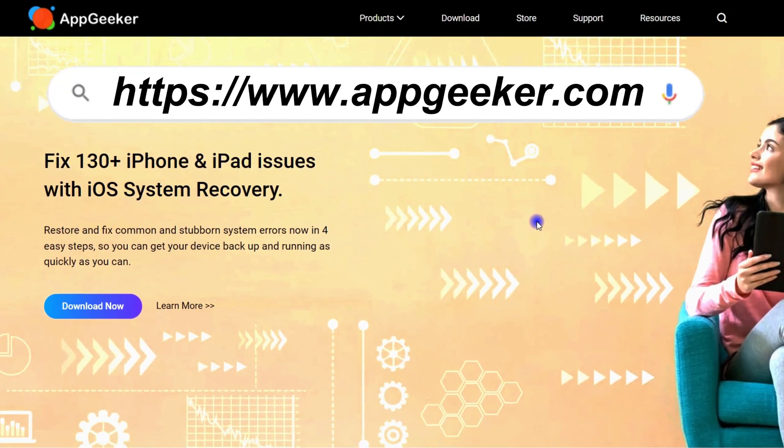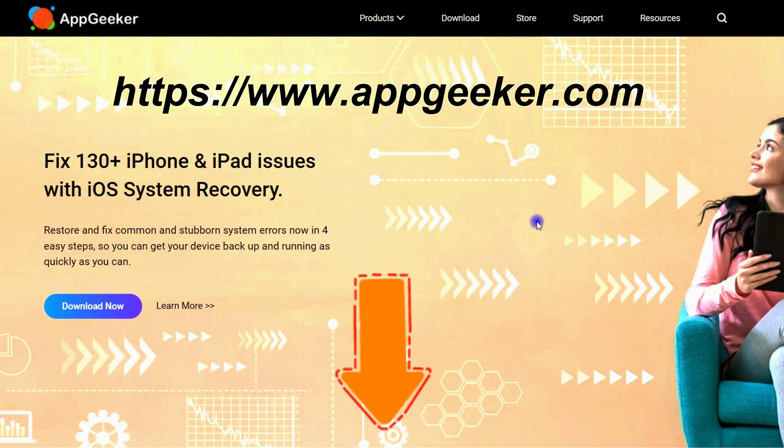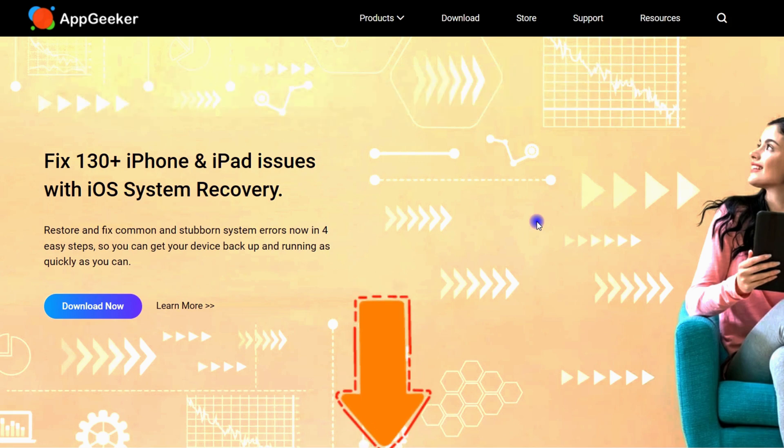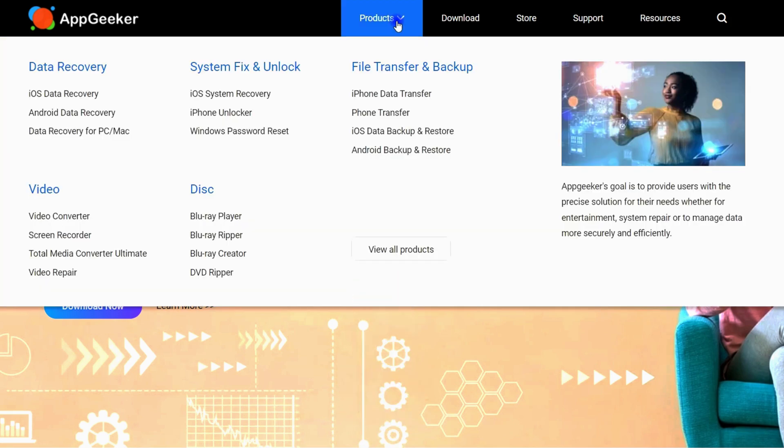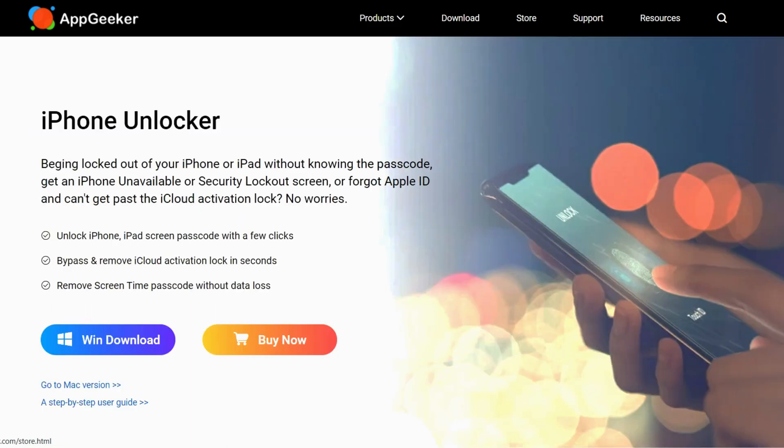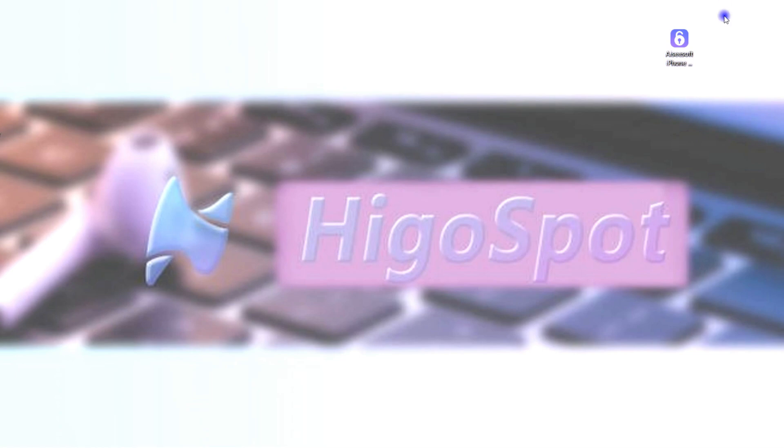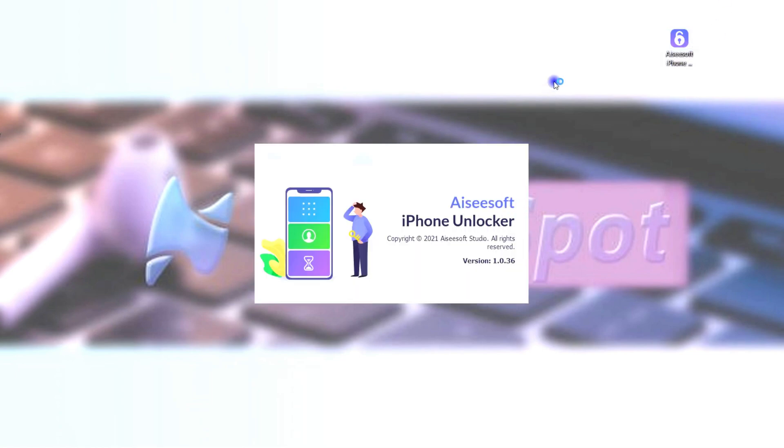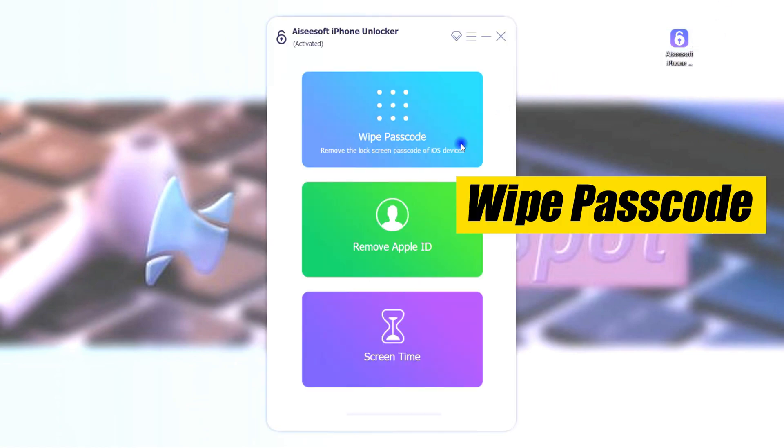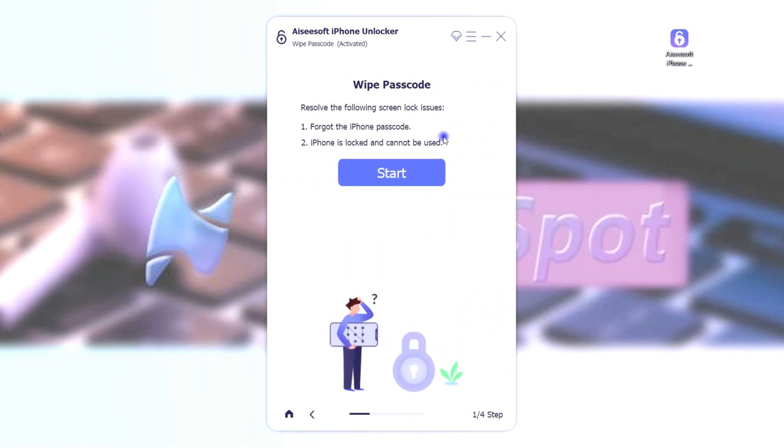You can find it on appgeeker.com or just check the download link in the video description below and get it on your computer. It works the same on your PC or Mac. And you'll also need a USB cable to connect the unavailable iPhone. So, first, run iPhone Unlocker on your computer. Then choose Wipe Passcode. Let it start.